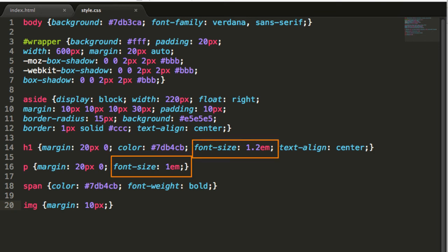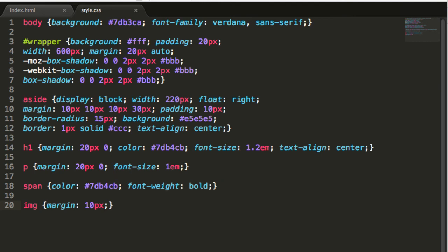Next, we'll give the span the same color as our h1 element. We'll also give it a font weight bold declaration so it stands out a little.